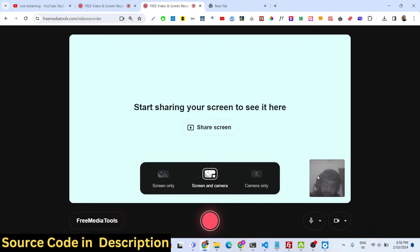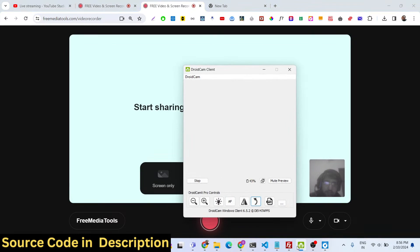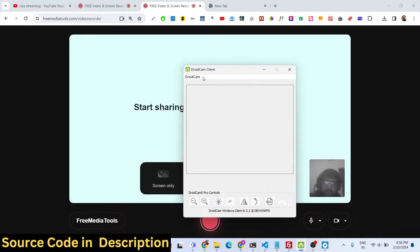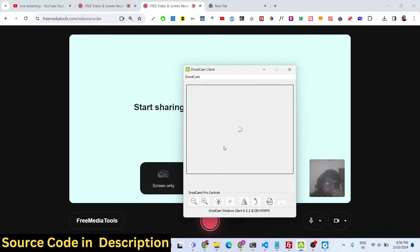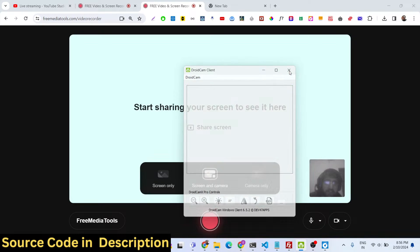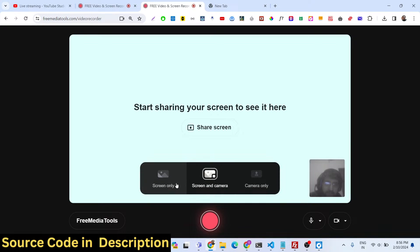Now my camera is also showing on the right-hand side. It's a very good application — it allows you to do this very easily. Let me also start this external camera. You can see on the right-hand side I have this camera feed, and you can also record the screen and camera together.